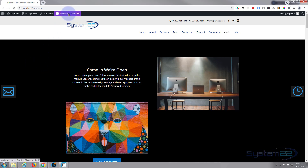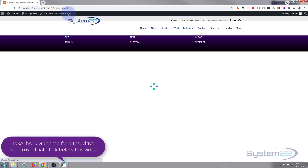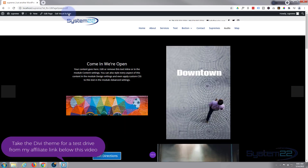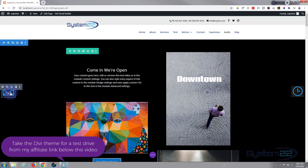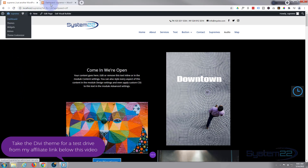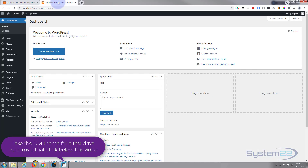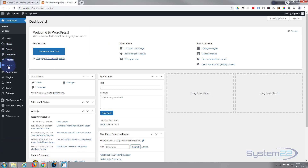First thing I'm going to do is enable the visual builder so we can build on the front end. I'm going to get rid of the pop-up I created here - just hit the trash can. Now let's go to the dashboard.